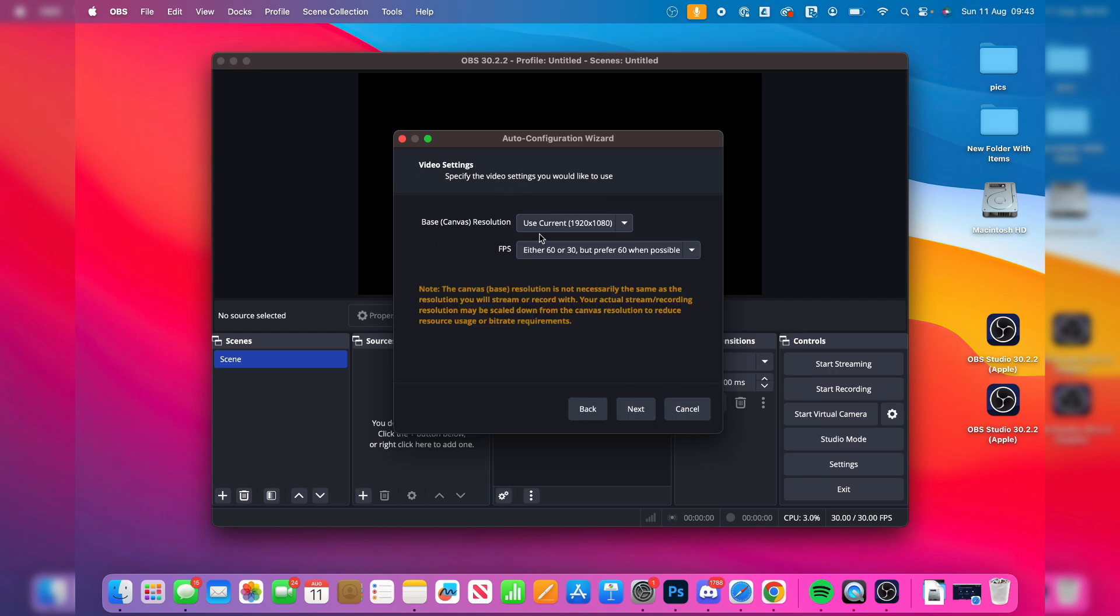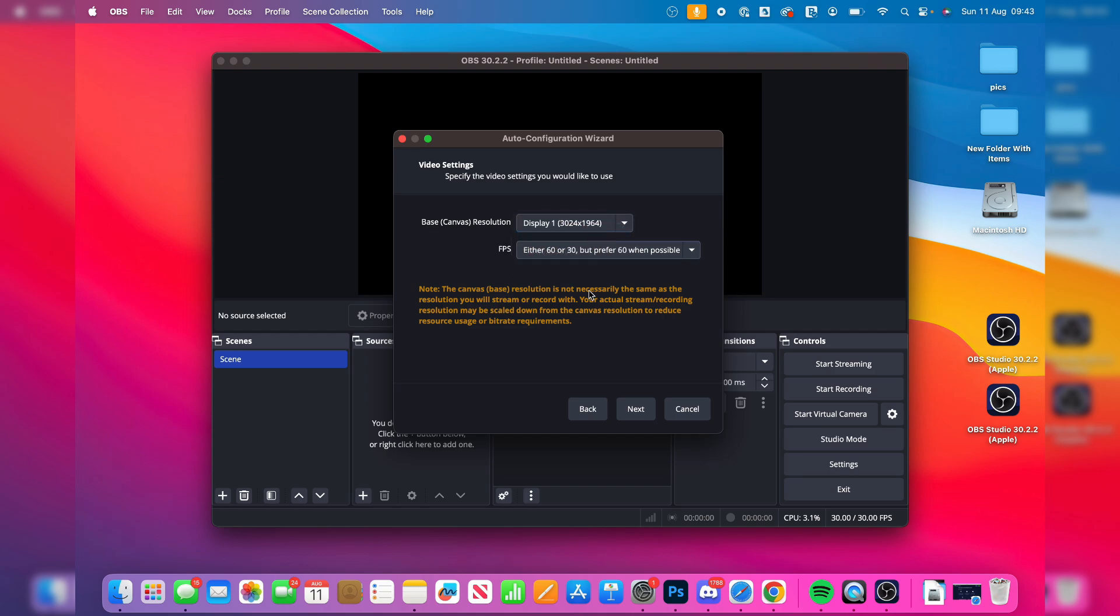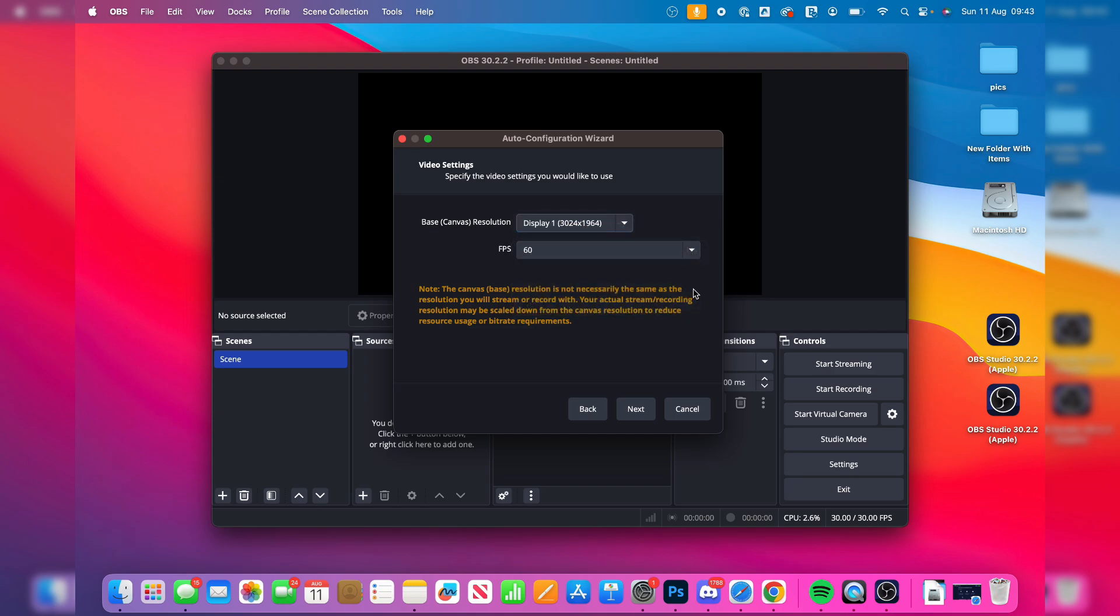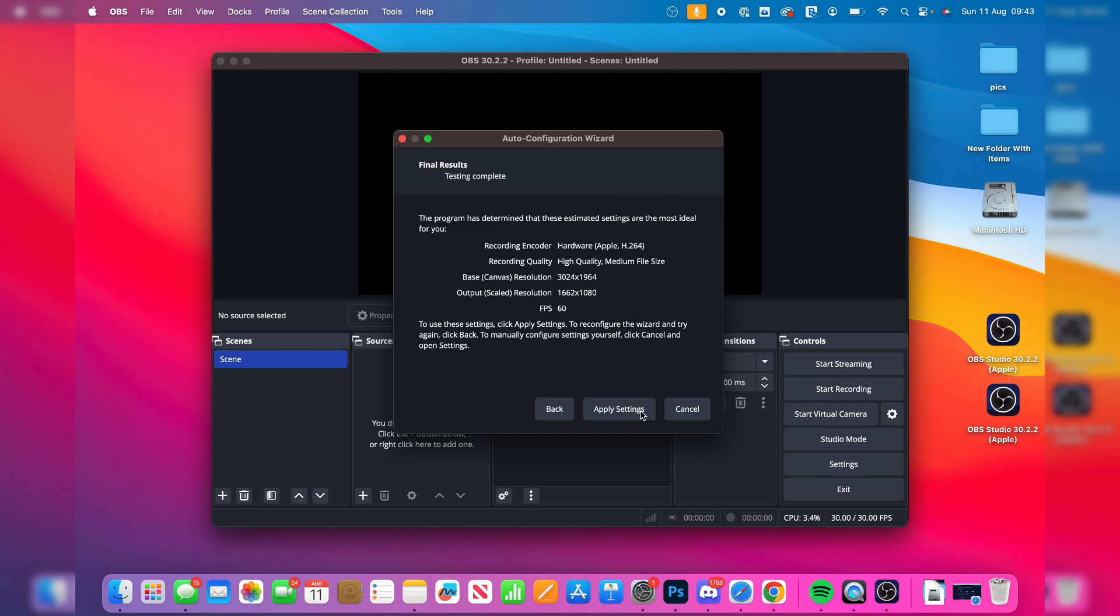You can then go and choose the base canvas. I'll just go and use my display. And then you can choose the FPS. That's like how smooth it is. I like to be in 60. And then we can go and use these settings. But we can actually go and change these settings later on.